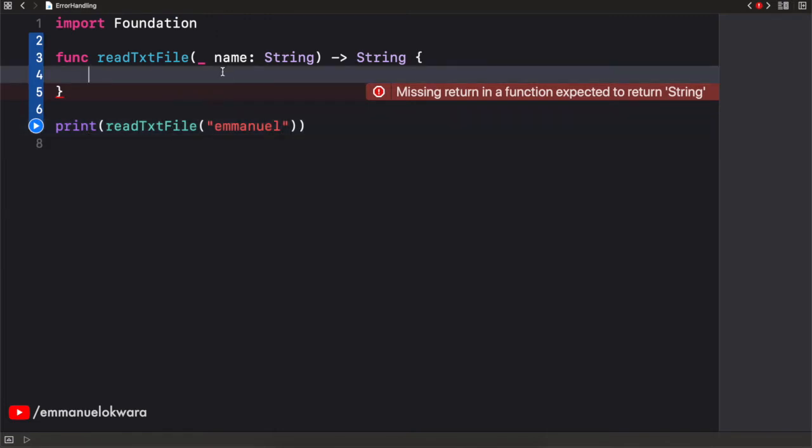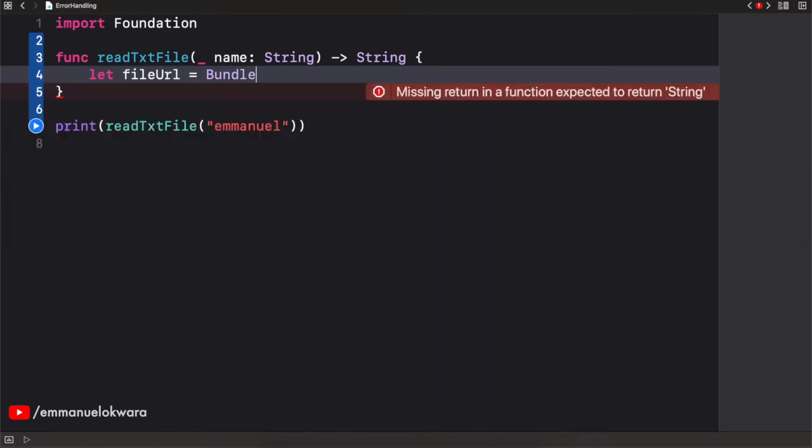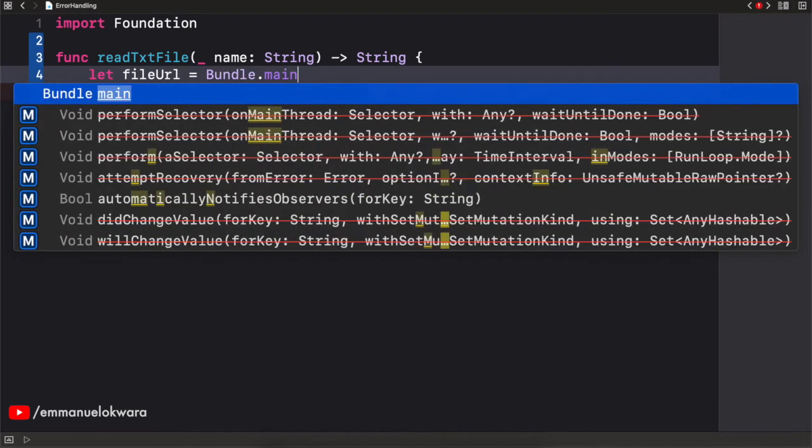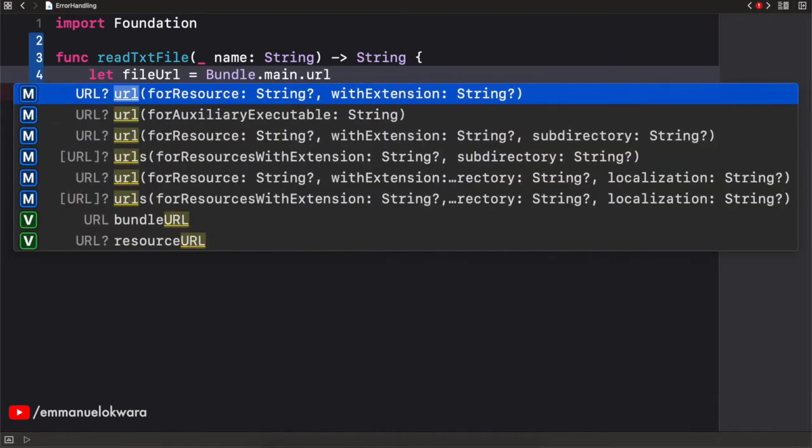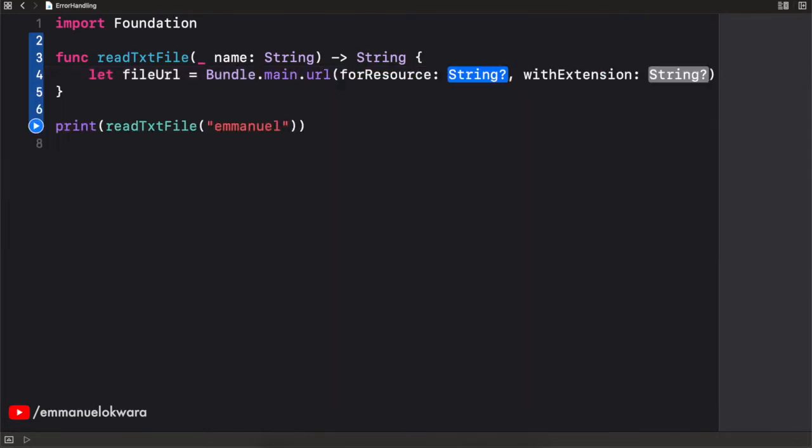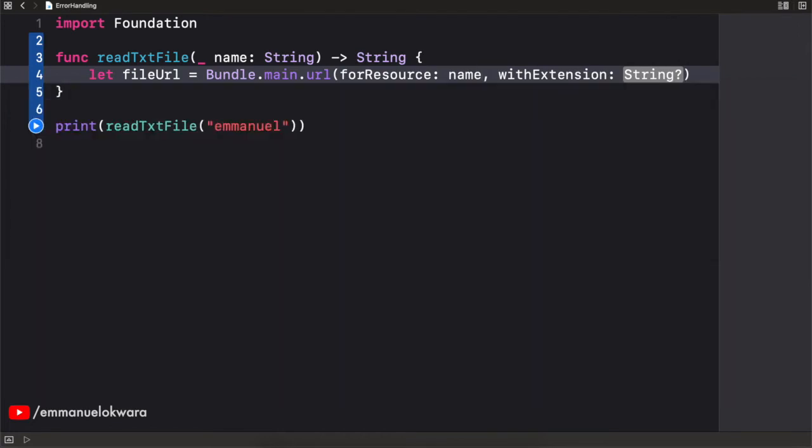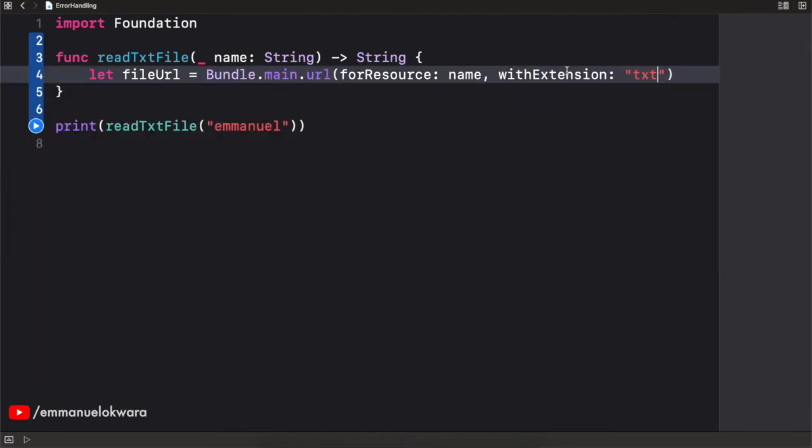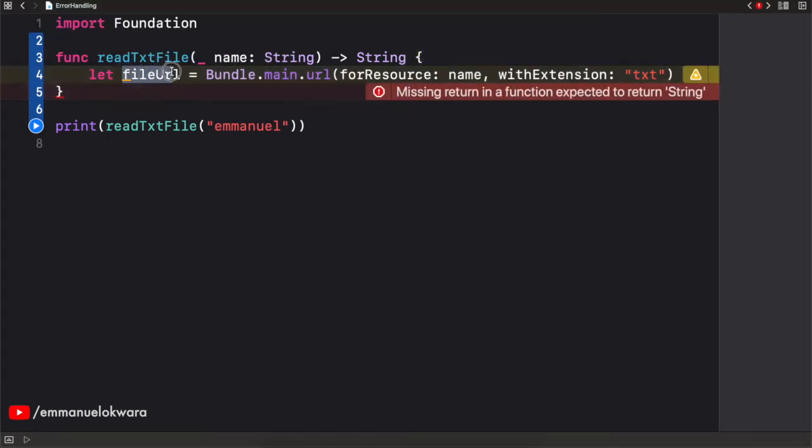So how do we read the content of the file? So first of all, I need to get the URL. I'm just going to say let fileurl be equal to bundle.main.url for resource, we're going to use this one. And we're going to be getting the resource name. And the extension is simply going to be txt. Beautiful. Now, if you look over here, you're going to see that this is an optional URL.